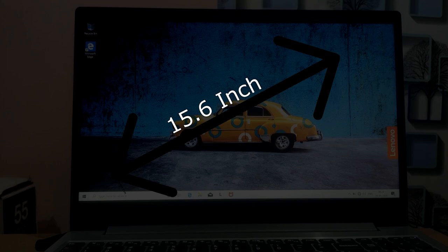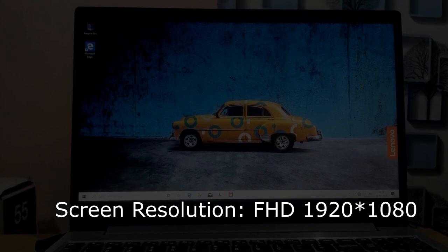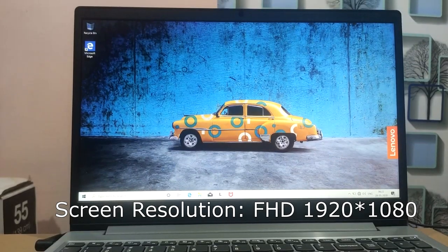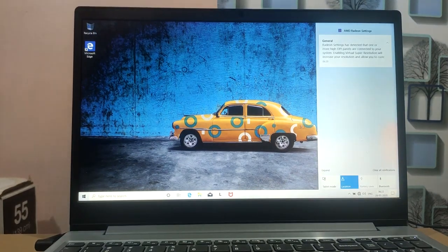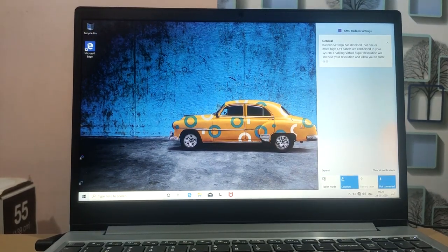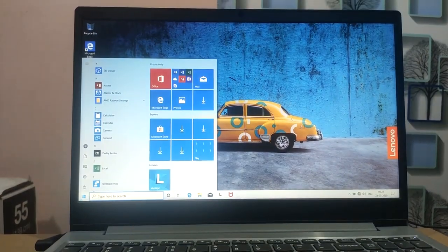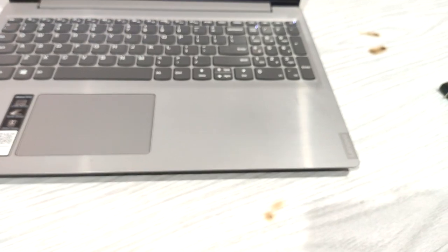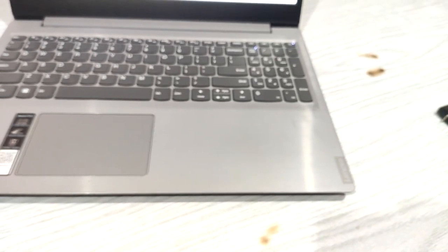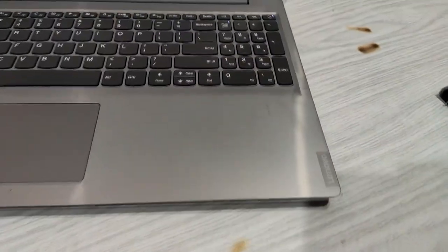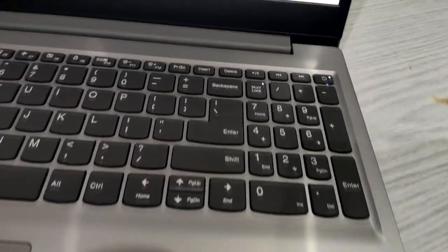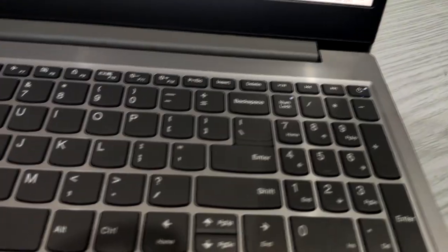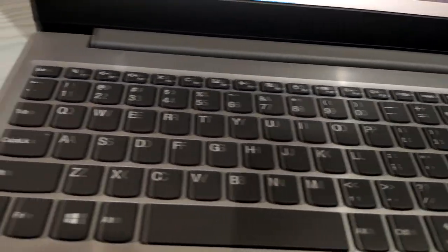There is a full HD screen with resolution of 1920 x 1080p. There is an anti-glare feature. Looking at the keyboard, the keys have good spacing. On the right side, we have all numerical keys. This is a full-fledged keyboard.